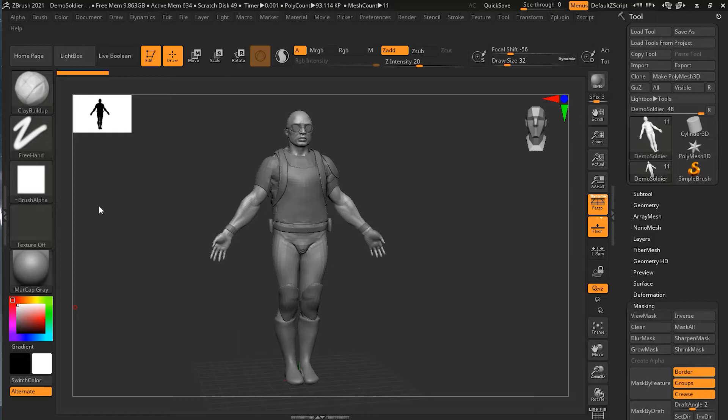Selections and maskings are great for isolating parts of the model, but they are very temporary. However, you can assign parts of your model with a permanent designation called polygroups. This way, you can always come back to a particular selection or mask. There's also many other things you can do with polygroups. Let's dive in and see.